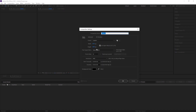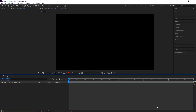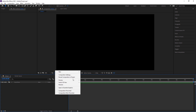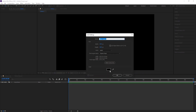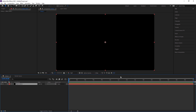First of all, we have to create a new composition. I'm creating a composition of 1920x1080 with a 30 frame rate — just press OK. Now our new composition is done. For the background, I'm just creating a new solid and choosing a black color, then press OK.